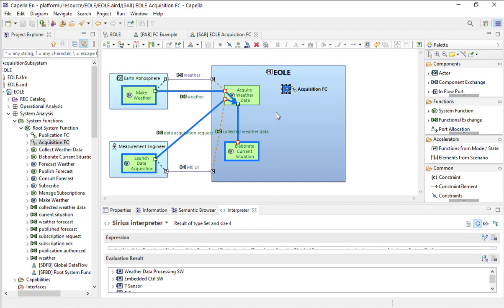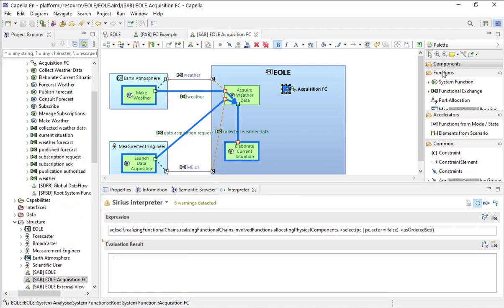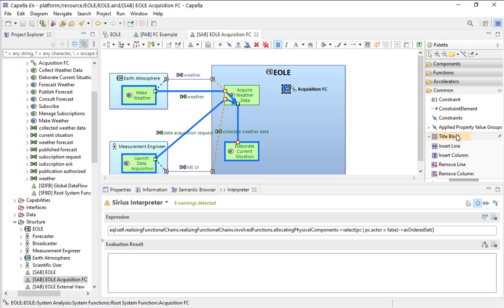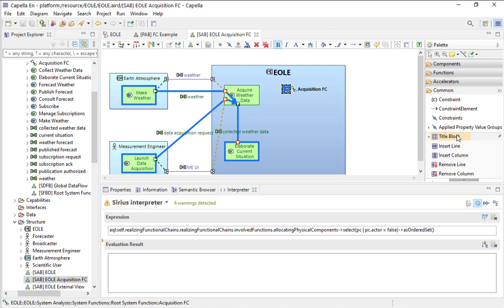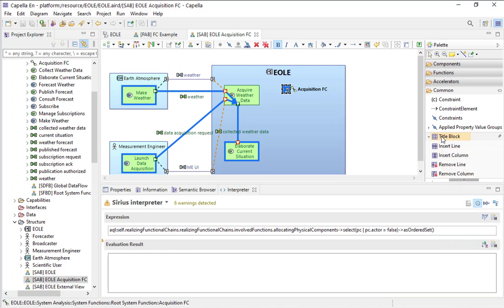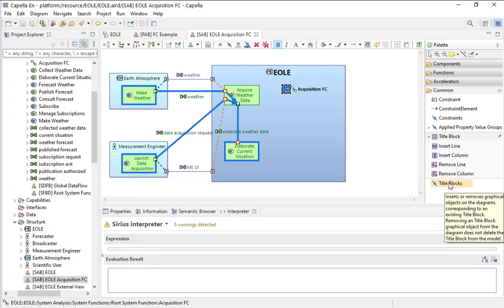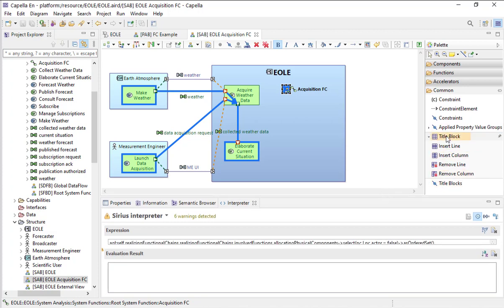Imagine I would like to show these components on the diagram itself. There is a new capability in Capella called Title Block. This is a graphical object that displays information related to the current element, and this title block can be reused in different diagrams — you can create them in one diagram and insert them in others.